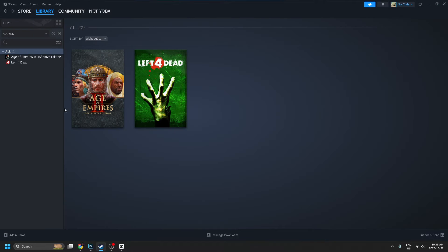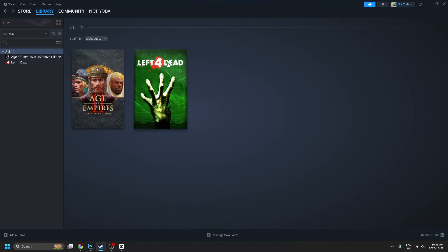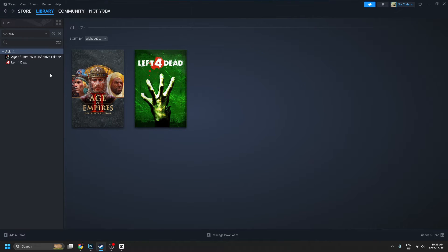Head to the top left corner, select Library, and once you're here, this is where you'll see all the games that you've downloaded.